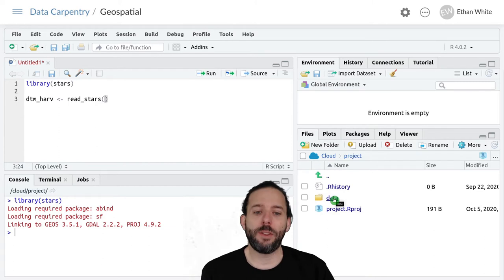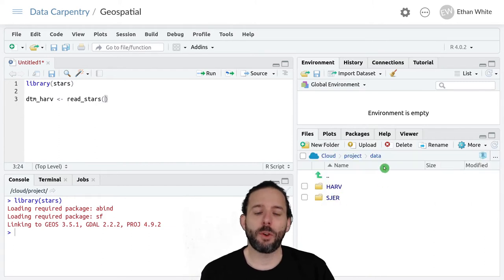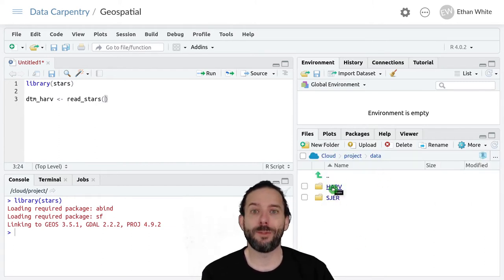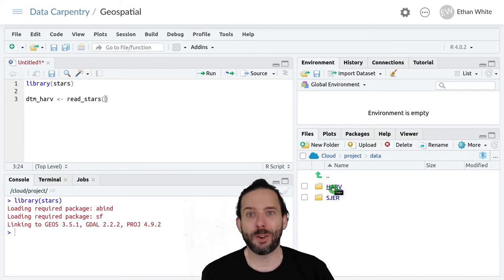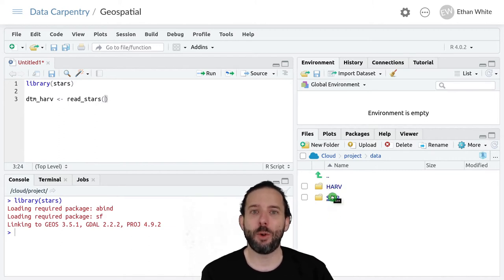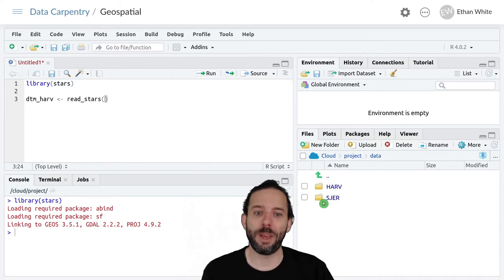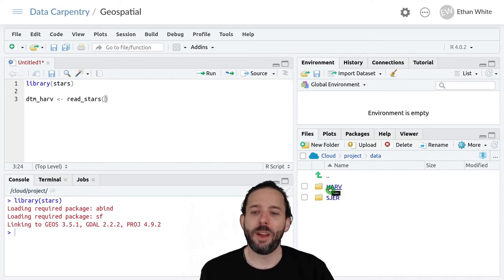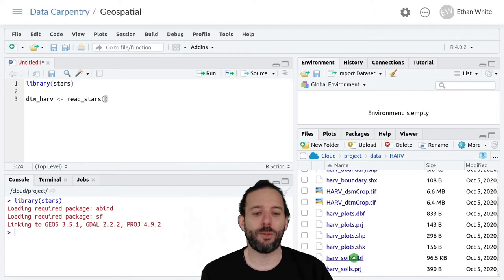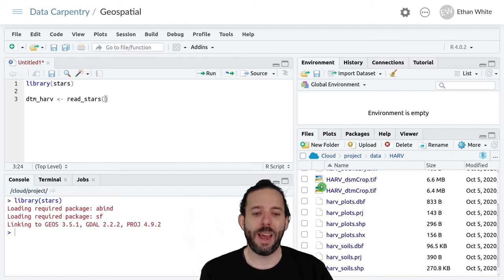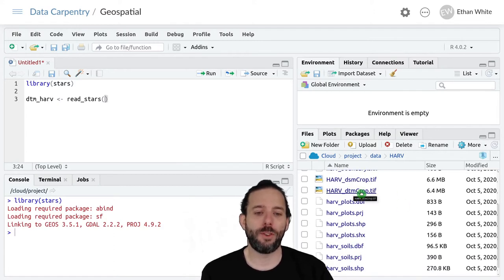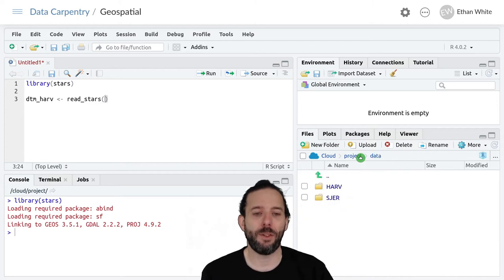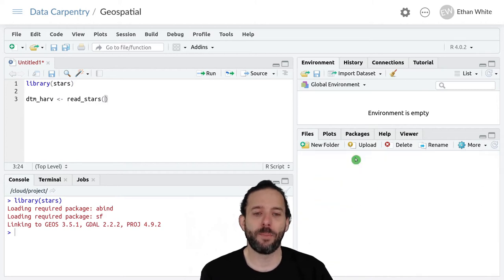And if we go into this data folder, we'll see that we have two subfolders, one labeled HARV, that's where our Harvard data is, and one labeled SJER, which is another site that we'll be using in the exercises. And then in HARV, we have a bunch of files. And one of those is HARV_DTM_crop. And that's the file that we want.